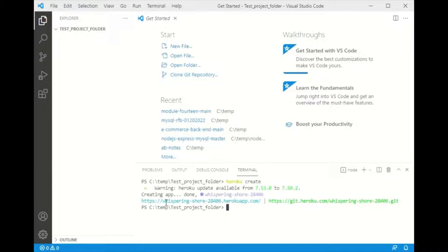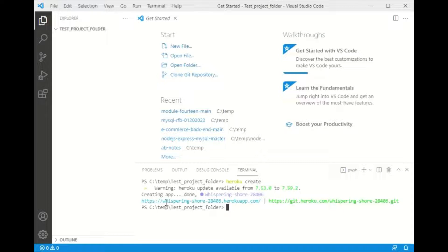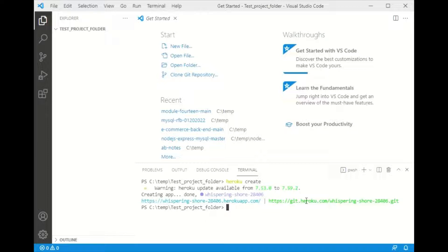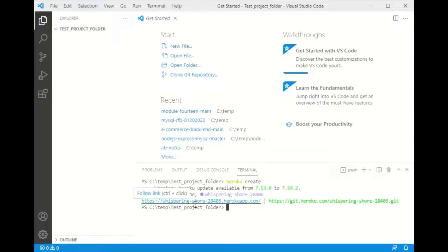Okay, created whispering-shore-28406.herokuapp.com. And again, it created a Git repository with the same name. So if you see that information stored right there, you can actually click on it here. So I'm going to stop the video. I'm going to try to put two videos together and see if that works, but I'm going to stop it right here.